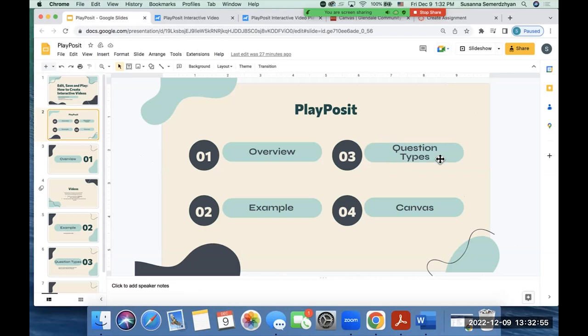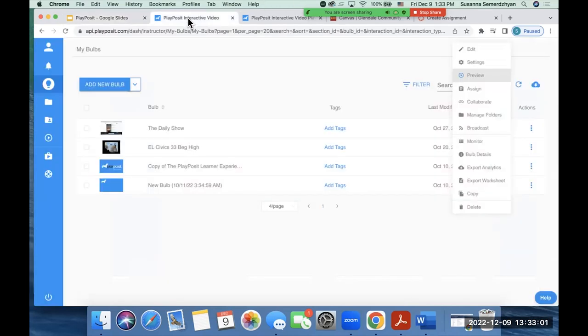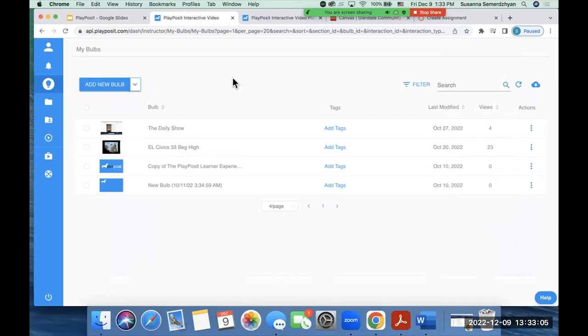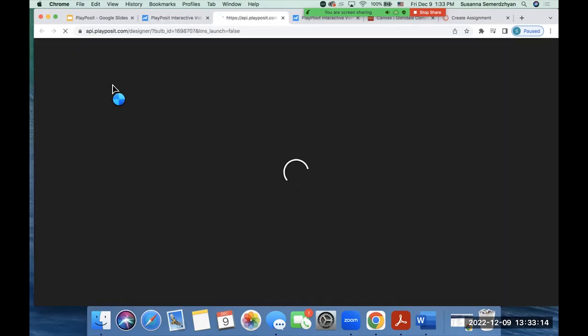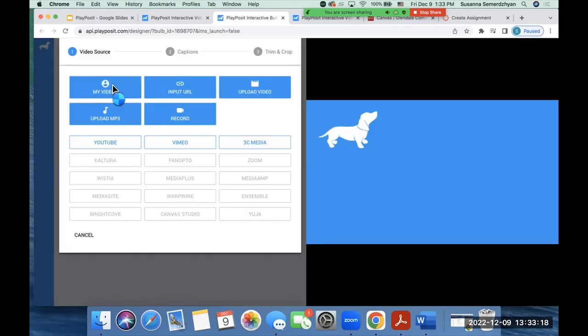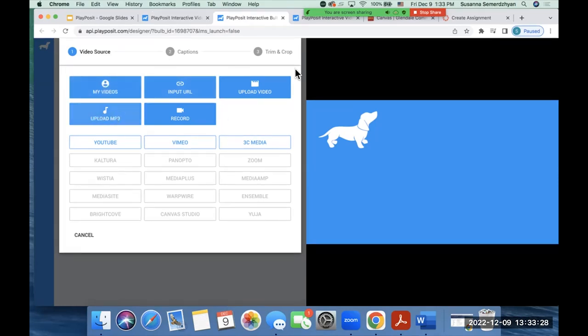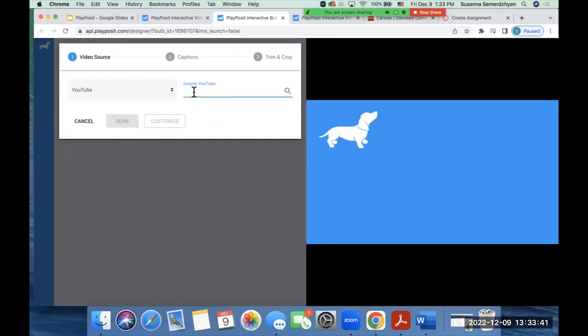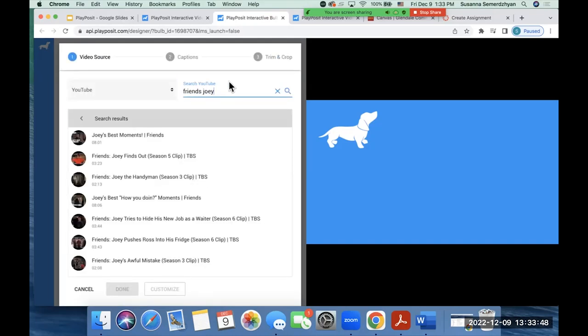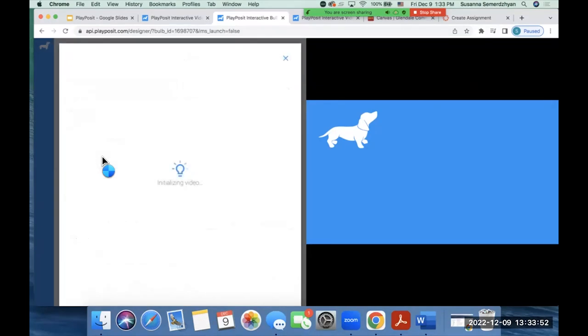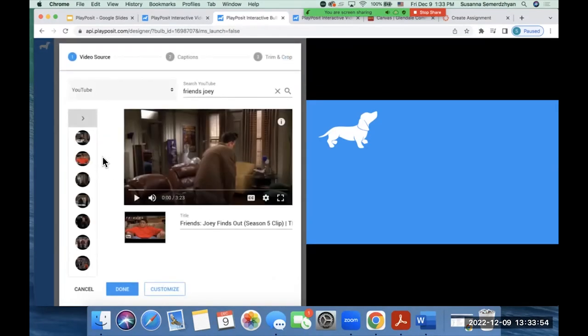So I'm first going to go over here. And when you are on PlayPosit, after you've created an account, to create that interactive video, you need to click on add new bulb. Okay. Once you do that, this screen is going to pop up and now you need to choose a video. So you can either upload your own video, or you can record your own video, but you can also search for videos on YouTube. I'm just going to go ahead and give you the example for YouTube. If I go to YouTube and I'm going to write Friends, Joey on Friends. And then I find a video that I want. I click on that video and then I click on done.